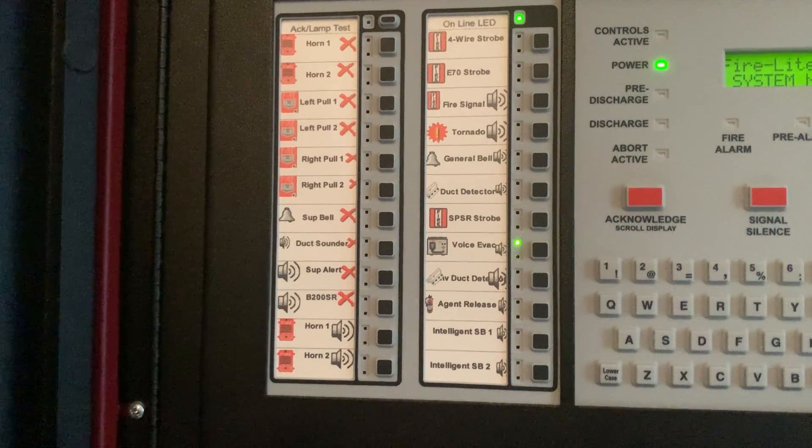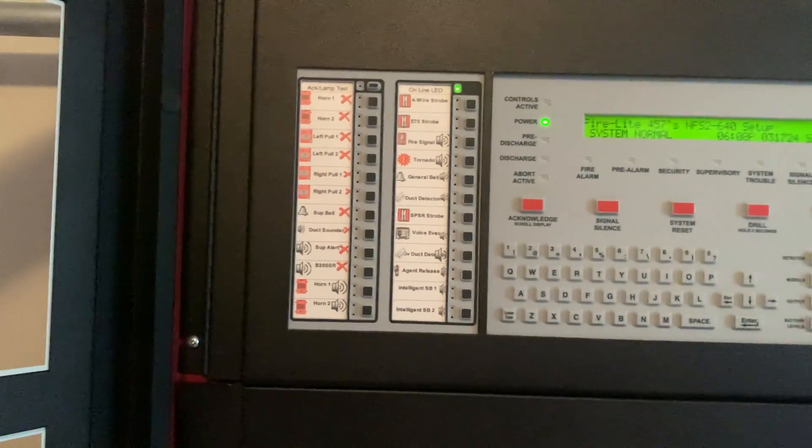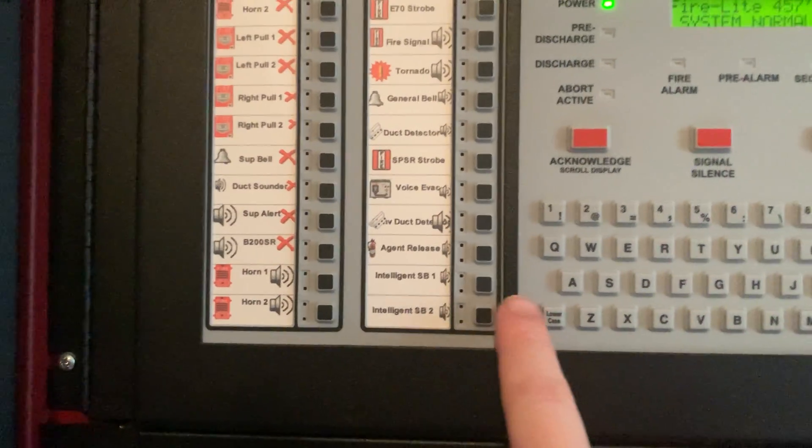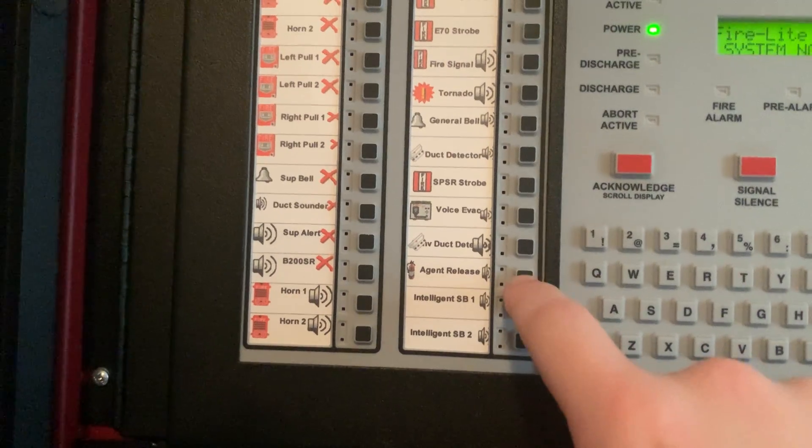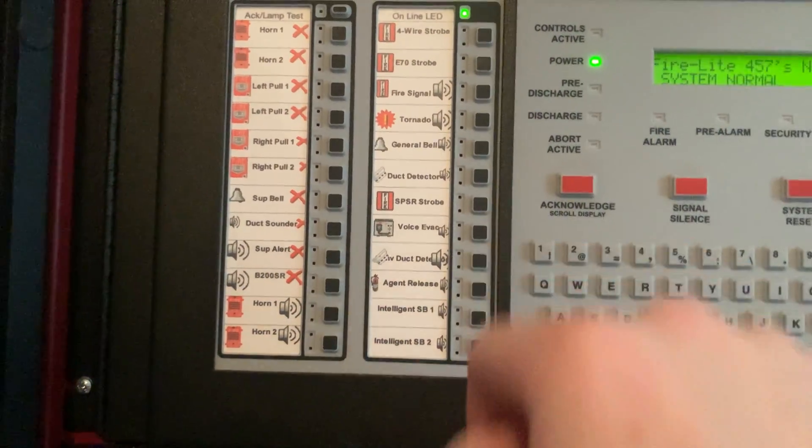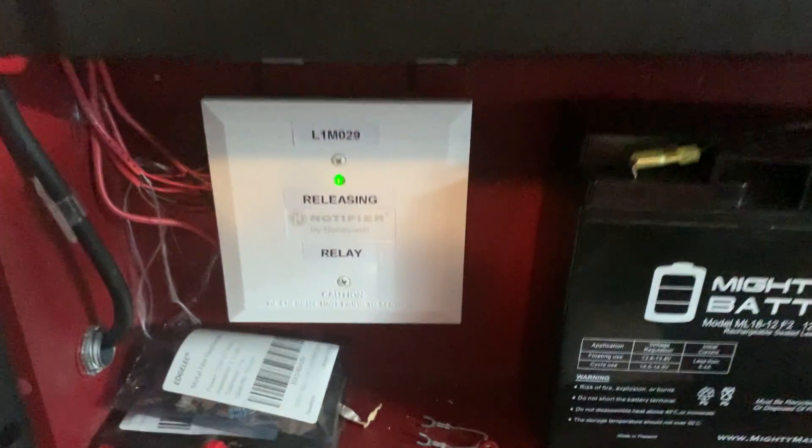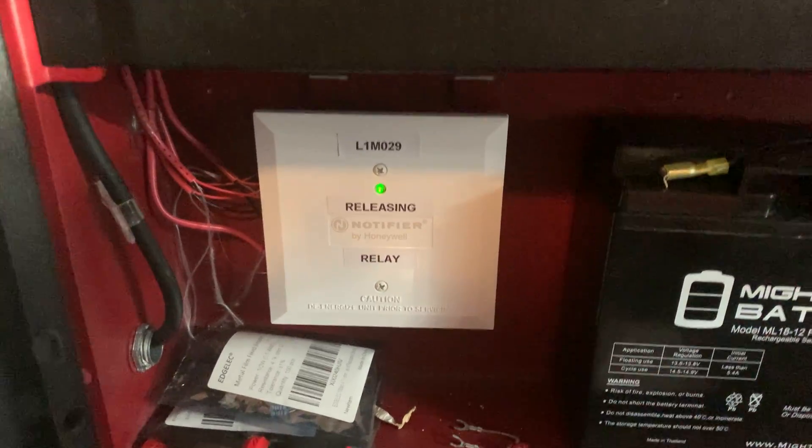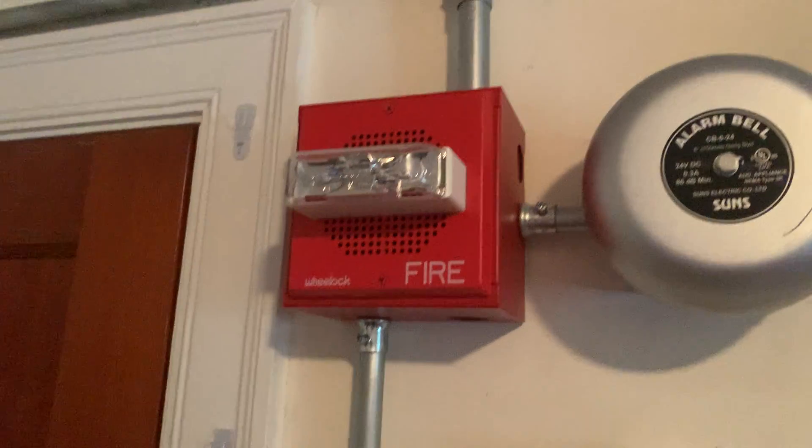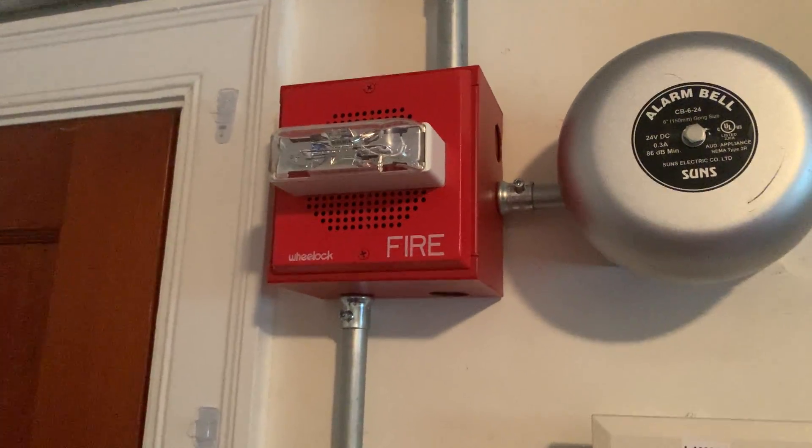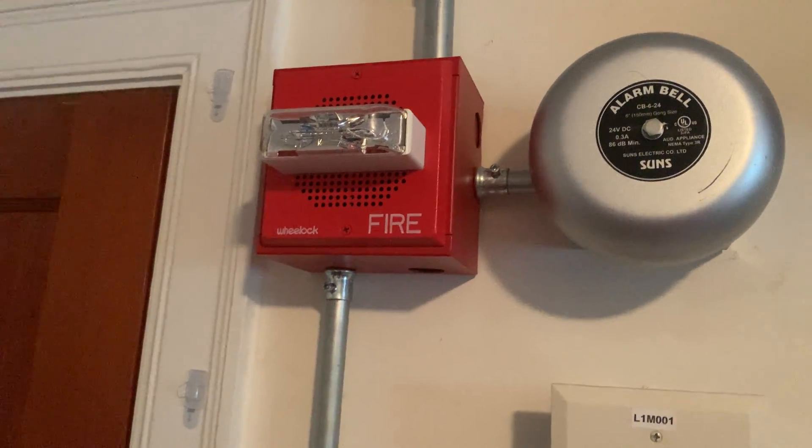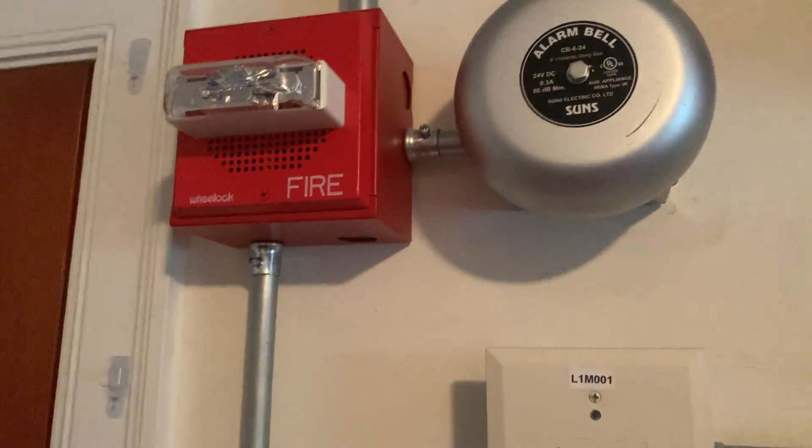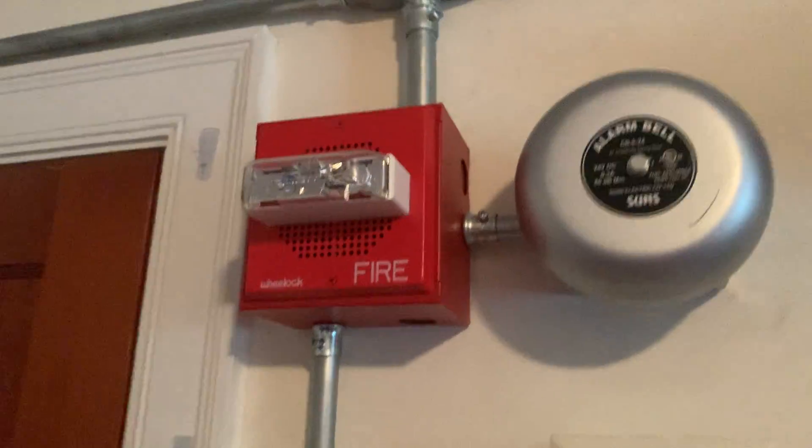And finally here's the agent release signal. Code red, code red. The signal you have just heard indicates that the suppression releasing system has been activated. Please leave the building immediately and await further instructions from proper authorities.